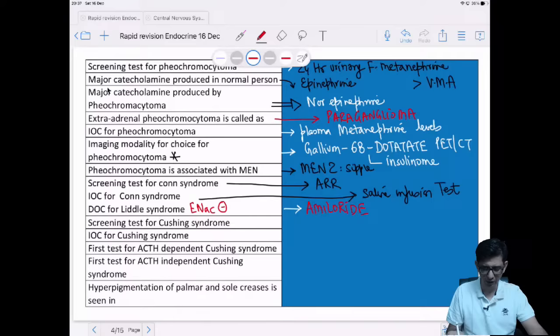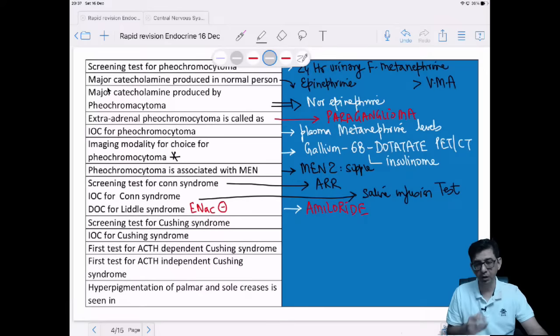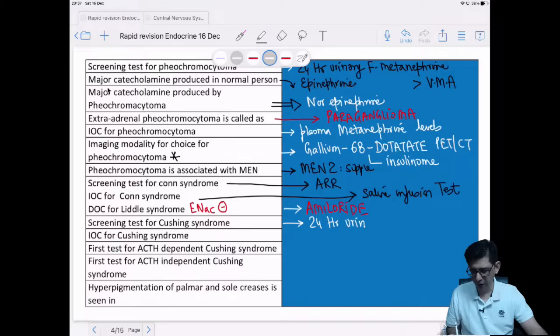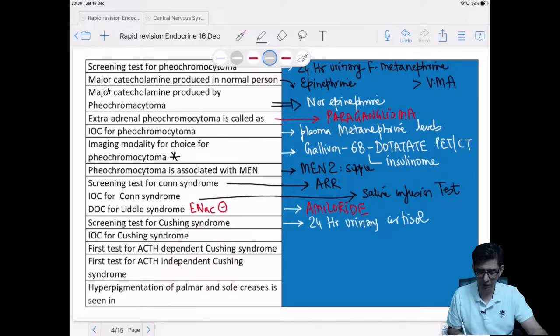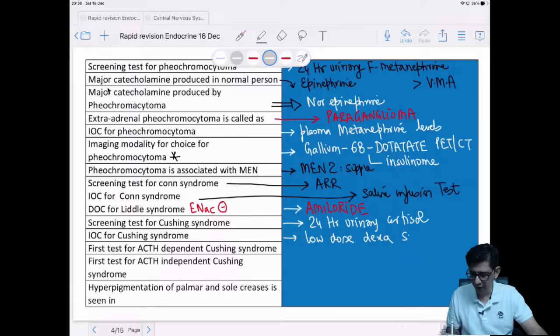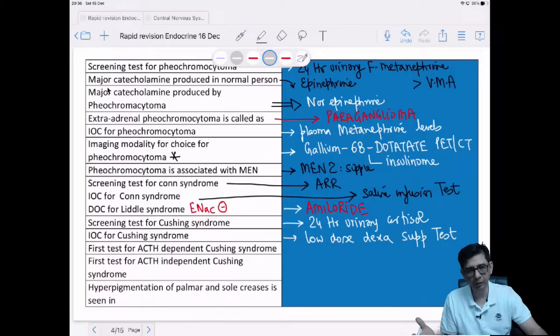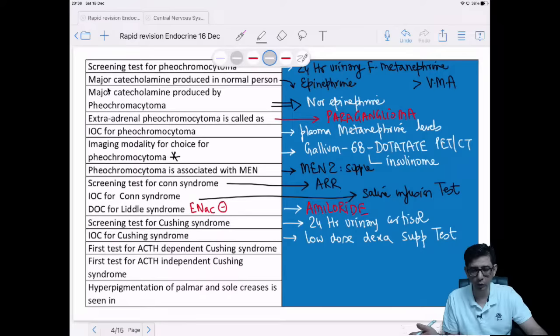Screening test for Cushing's syndrome: 24-hour urinary cortisol values. Alternatively, salivary cortisol can also be used. Another test is overnight dexamethasone suppression test. If the question asks for the best way for confirmation, the answer is low-dose dexamethasone suppression test. For initial screening we use overnight dexamethasone suppression; for best diagnosis it is low-dose dexamethasone suppression test.